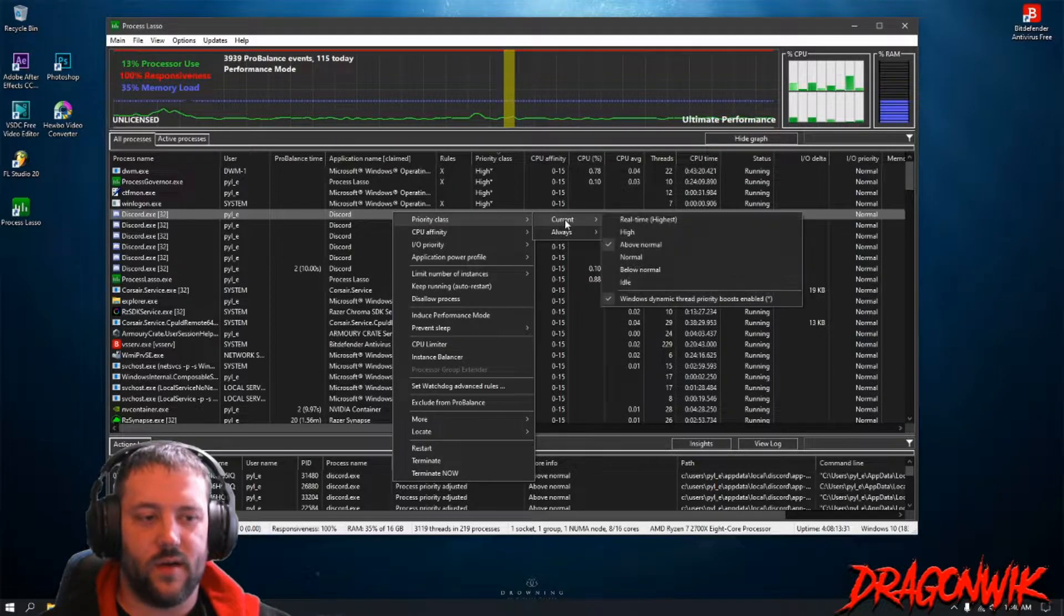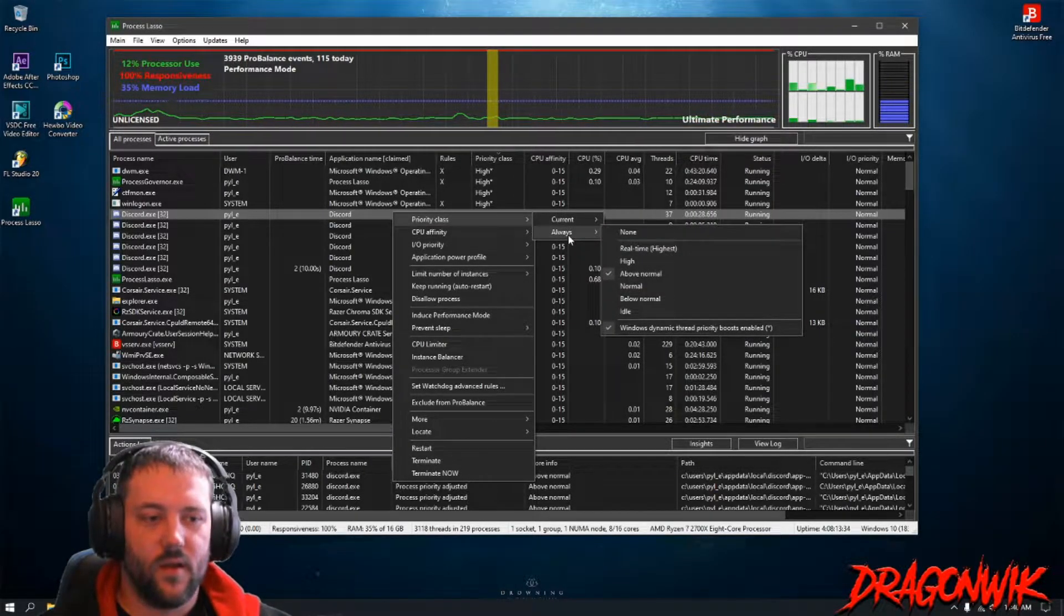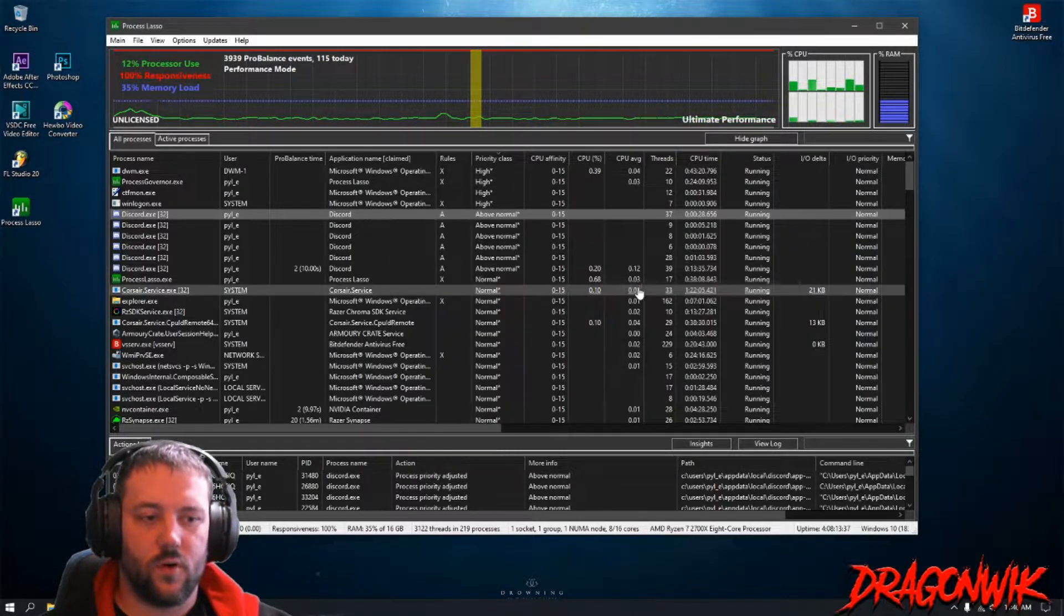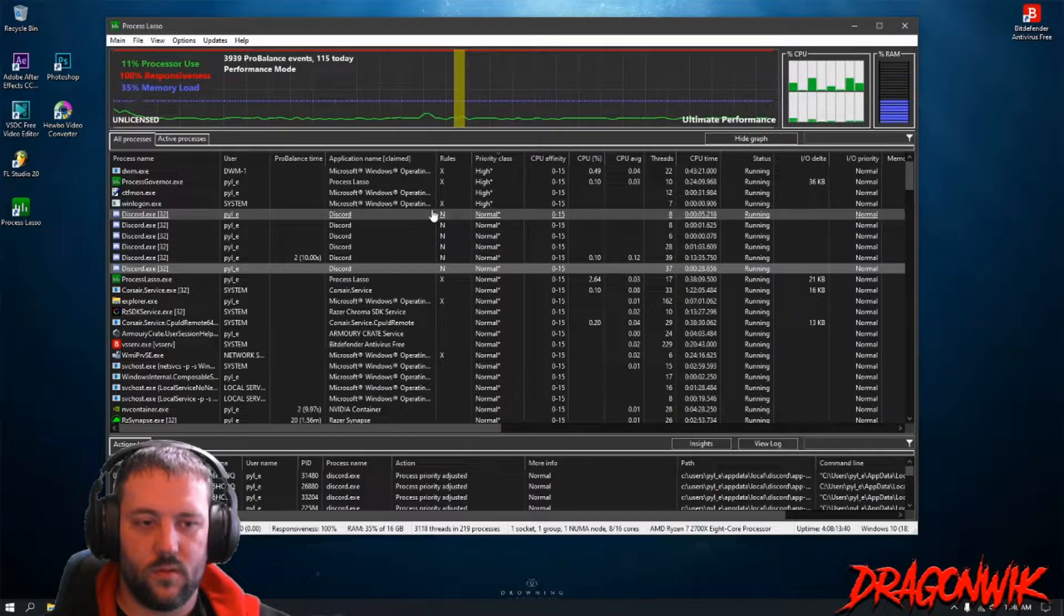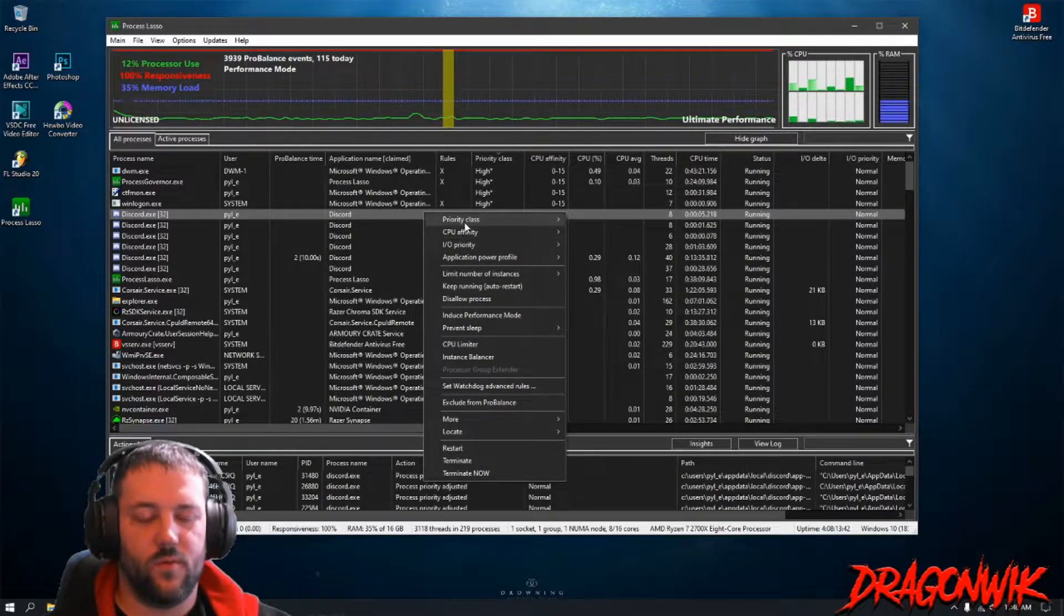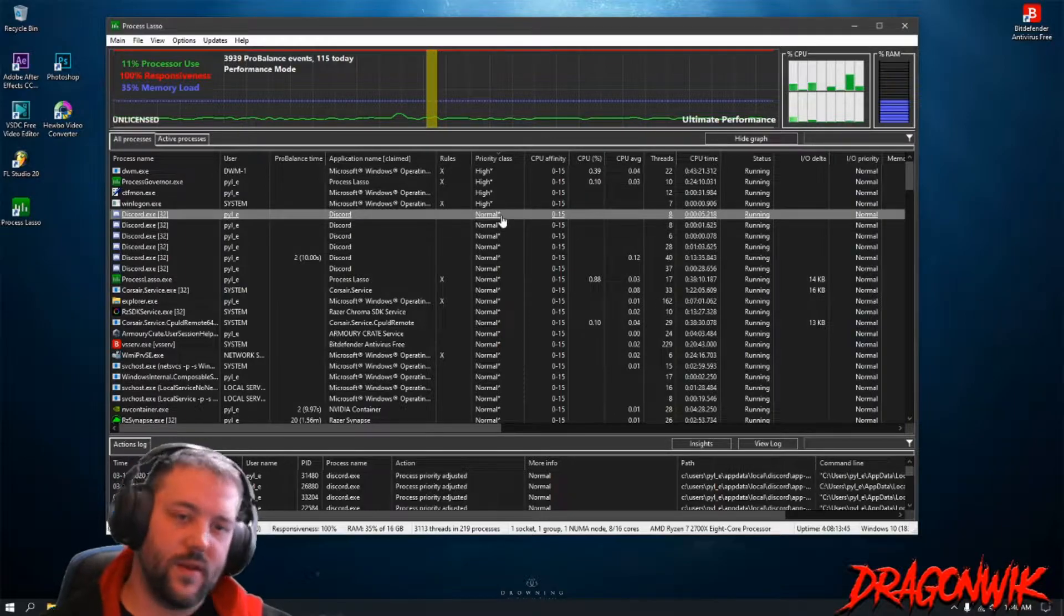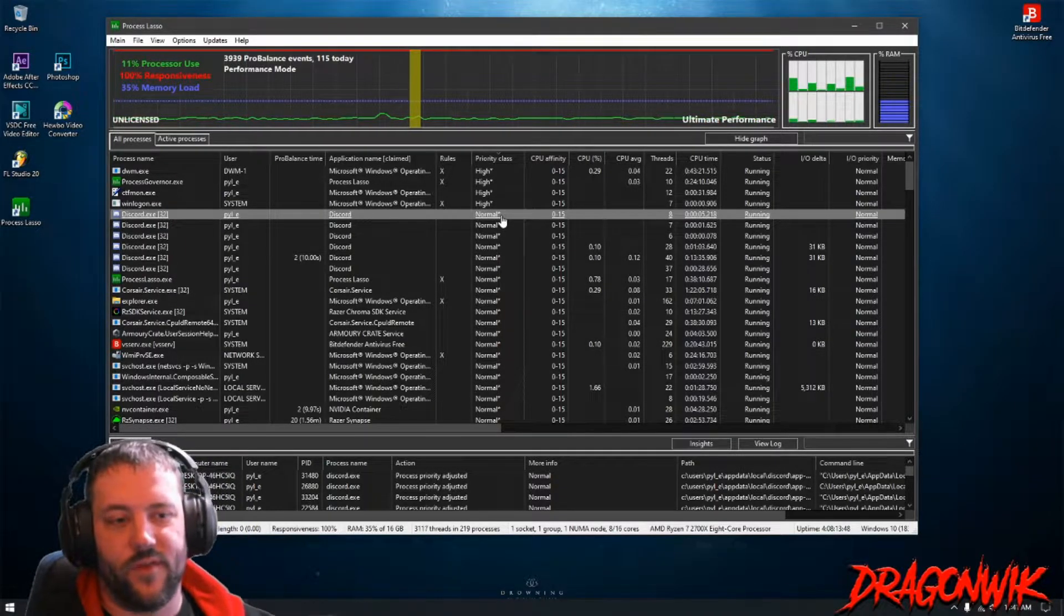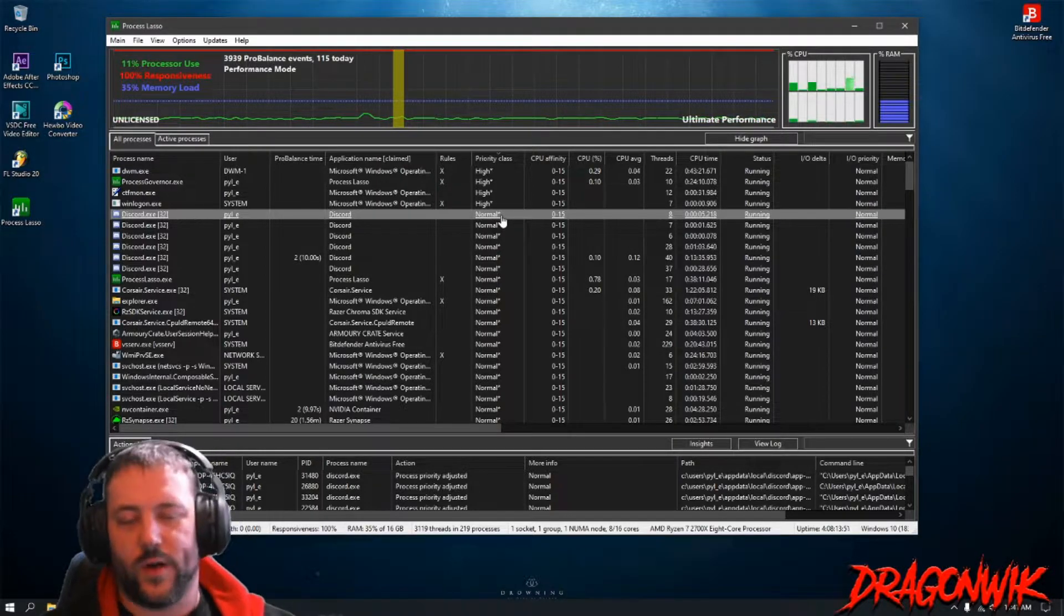To change it back, do not go to Priority Class and click Current and then change it back because it won't change all of them back. So go back into Always, go to Normal, it'll change all of them back to Normal. Then you can go back in here and go back to Always and then click None and then you can let it do its thing.